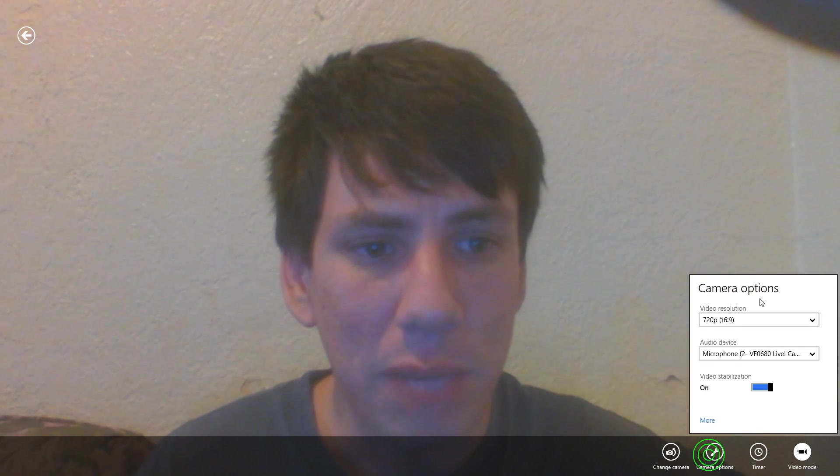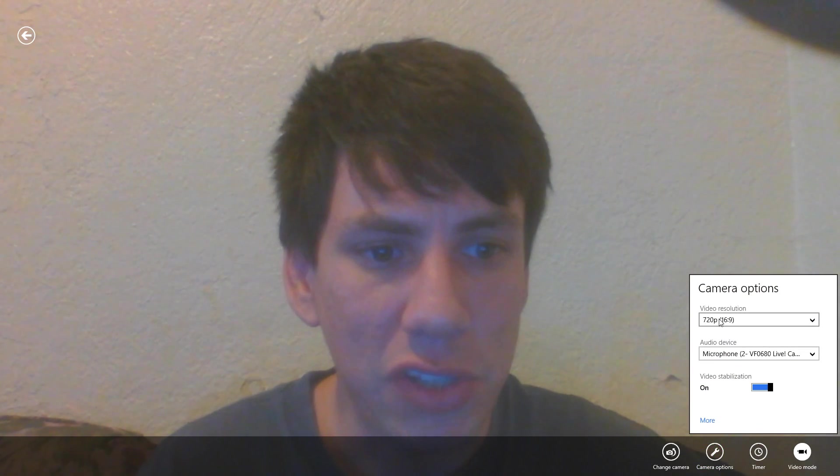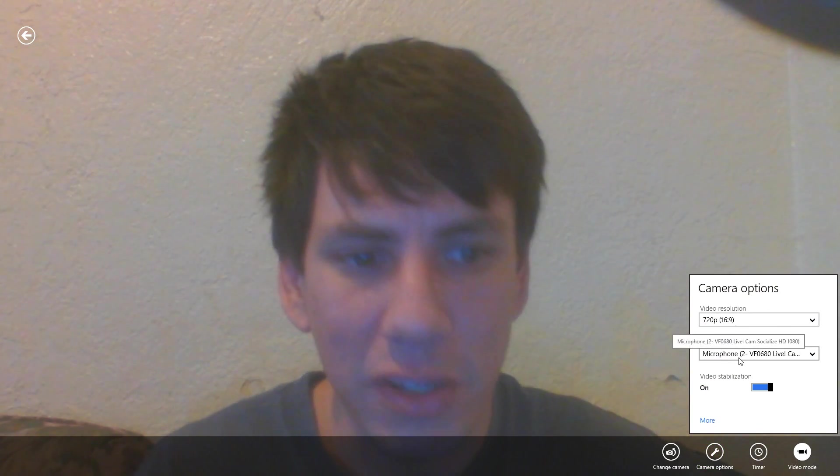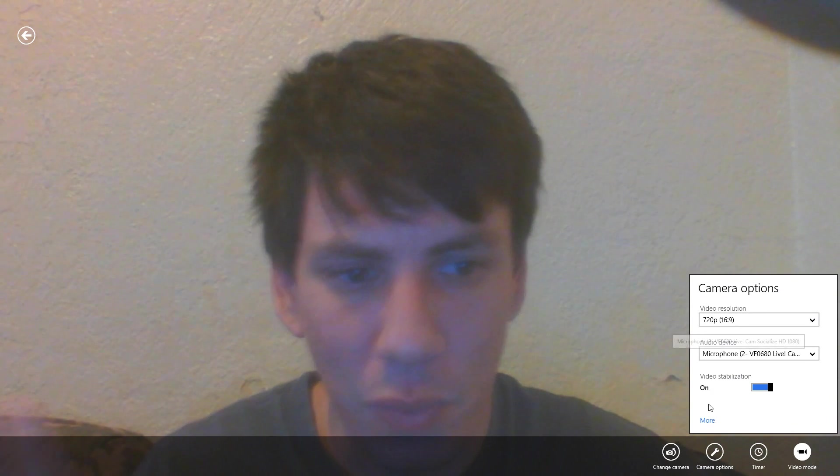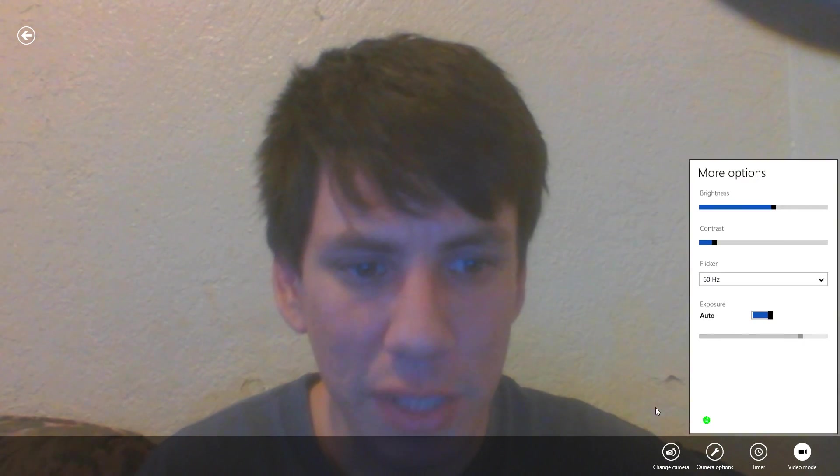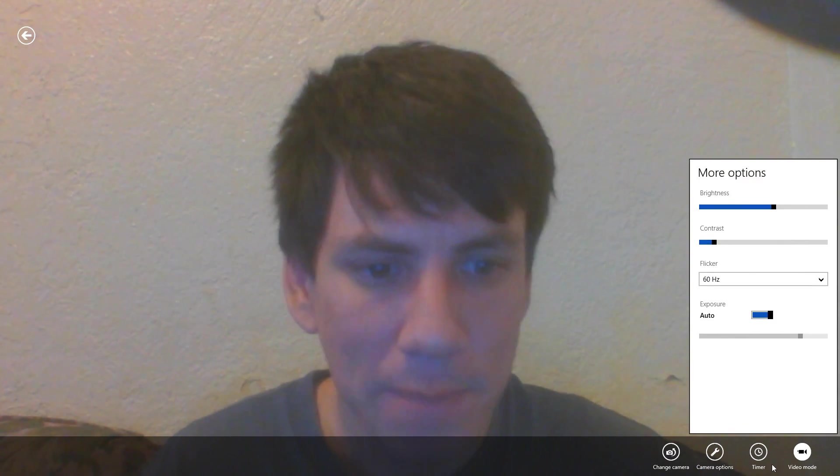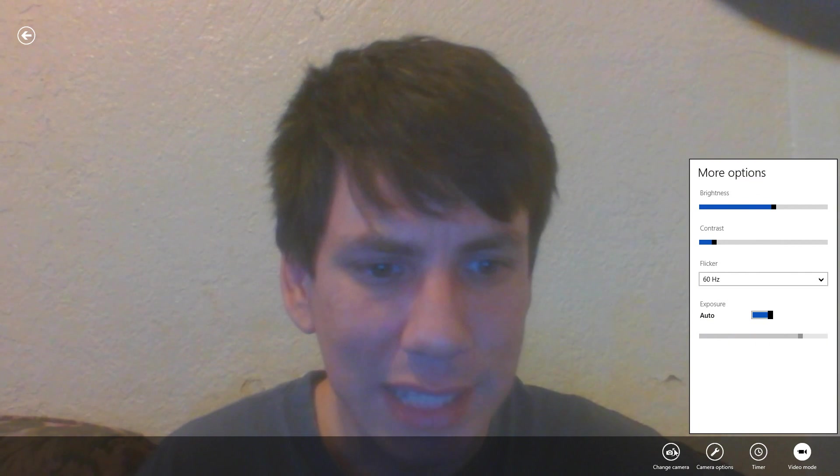Once that's done, you can choose the timer, which lasts for three seconds. You can also change camera options like the quality, contrast, and exposure. The audio doesn't matter, so don't worry about that. You can change the camera or not; it's really up to you.